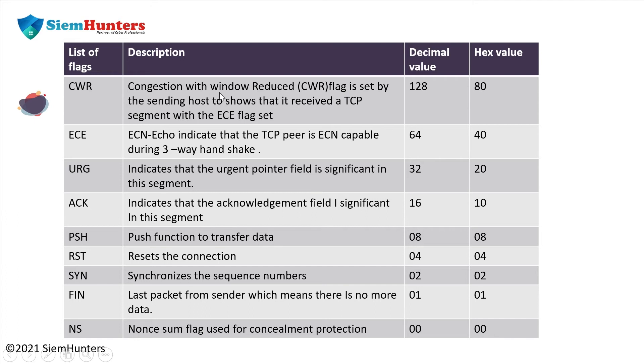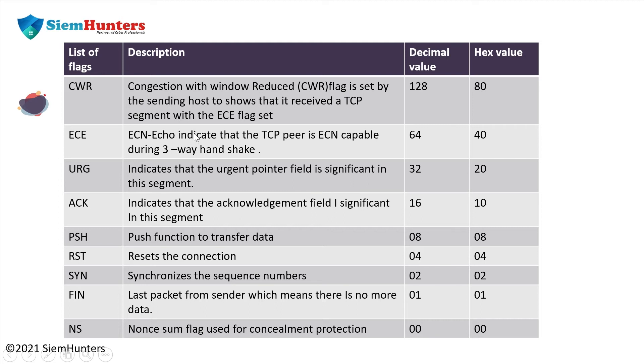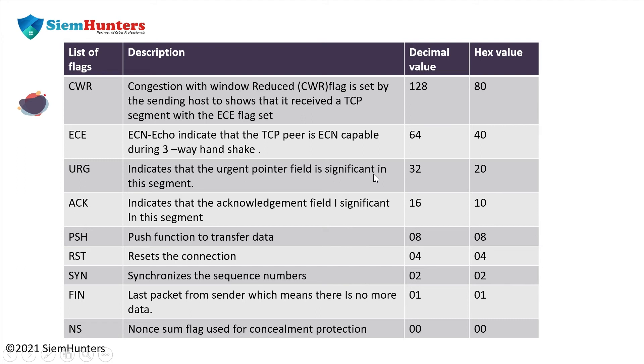CWR, congestion window reduced. CWR flag is set by the sending host to show that it received a TCP segment with ECE flag set. For that, the decimal value is 128 and the hex value is 80. ECE, ECN echo indicates that the TCP peer is ECN capable during three-way handshake. The decimal value is 64 and the hex value is 40. Urgent indicates that the urgent pointer field is significant in this segment. The decimal value is 32 and the hex value is 20.